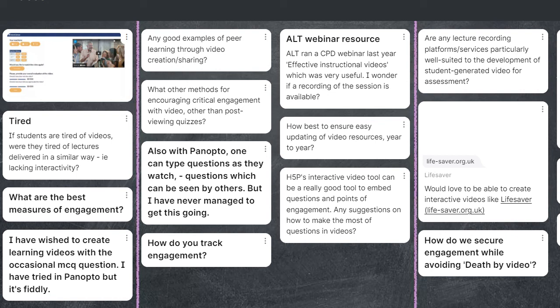Theresa has used VoiceThread in the past for English teaching — simple recording of voice in a discussion board type arrangement. It's similar to Flipgrid, where students record themselves, record each other, and record responses to videos. That's quite a nice active approach as well. Flipgrid is very similar to VoiceThread.